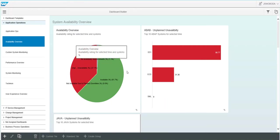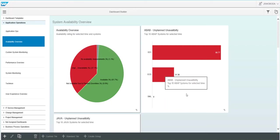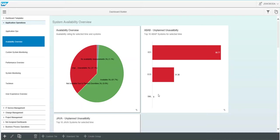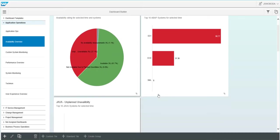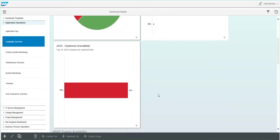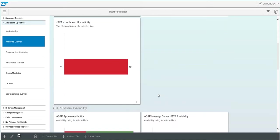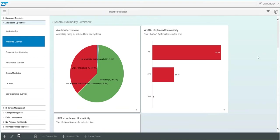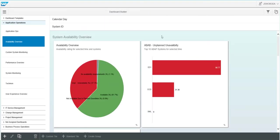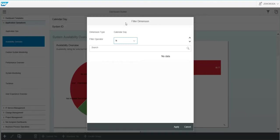We have selected the availability overview group. As you can see, it's showing two of our ECC labs and our solution manager system. And this availability information is focused on a certain amount of time. If you want to adjust that, you can use the filter option and select the calendar days that you want to filter by.